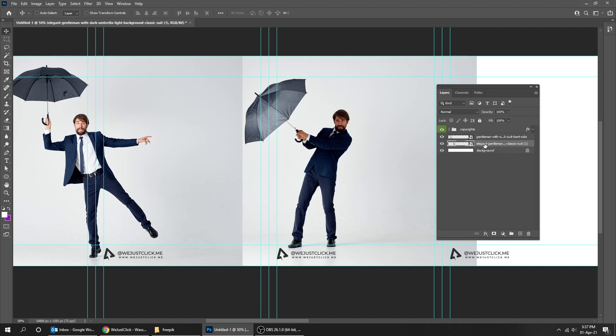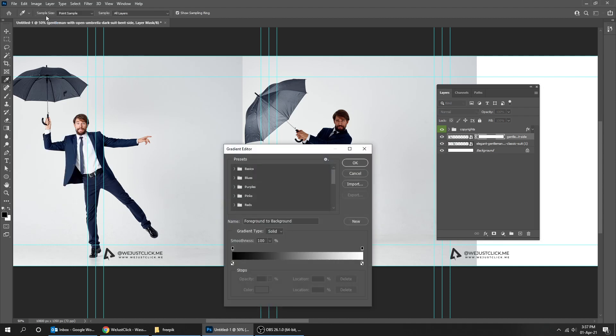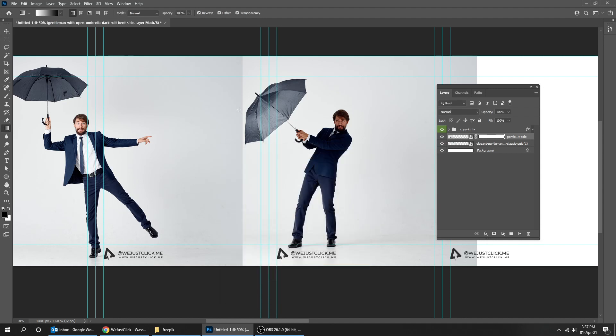Now choose the first picture and add a layer mask. Choose the gradient tool. Make sure it is a black and white gradient. Let's turn on the reverse to make the gradient mask from inside to outside like I'm doing here.